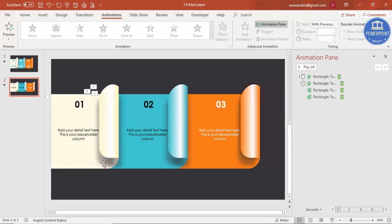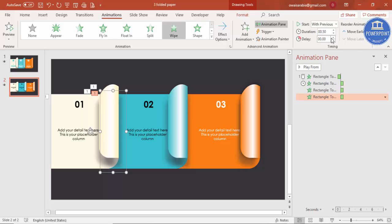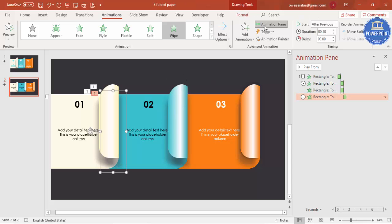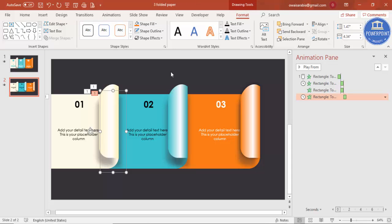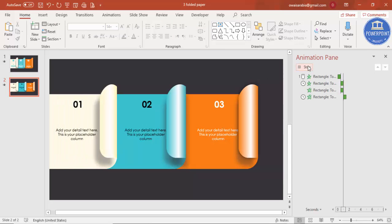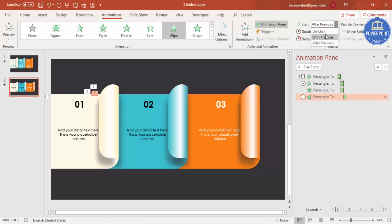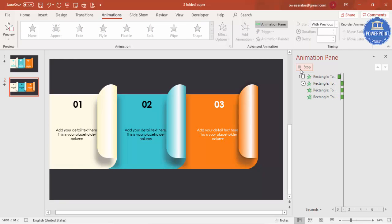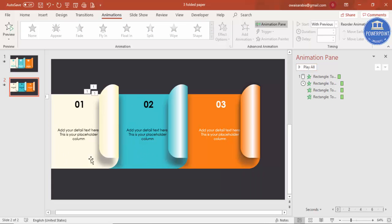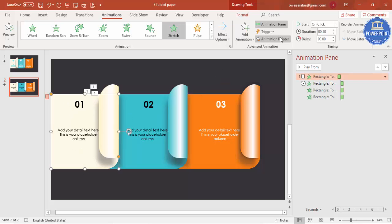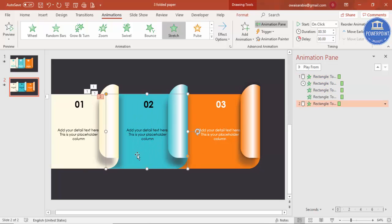The shadow is appearing at the same time, so you can set it to 'After Previous' or add a delay. Make sure the shadow shape is fully sent to back via Format. You can also add animations to the text boxes. Using the Animation Painter, click on an animated object and then click another object to copy the animation — apply this to the other options as well.